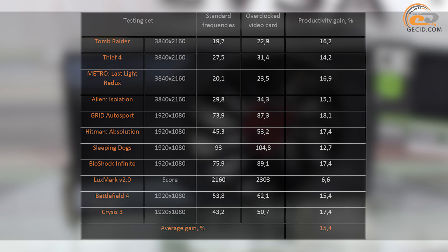Finally, we managed to achieve an average growth of more than 15%, which is a good result, allowing the new product to increase the gap between its competitive models.